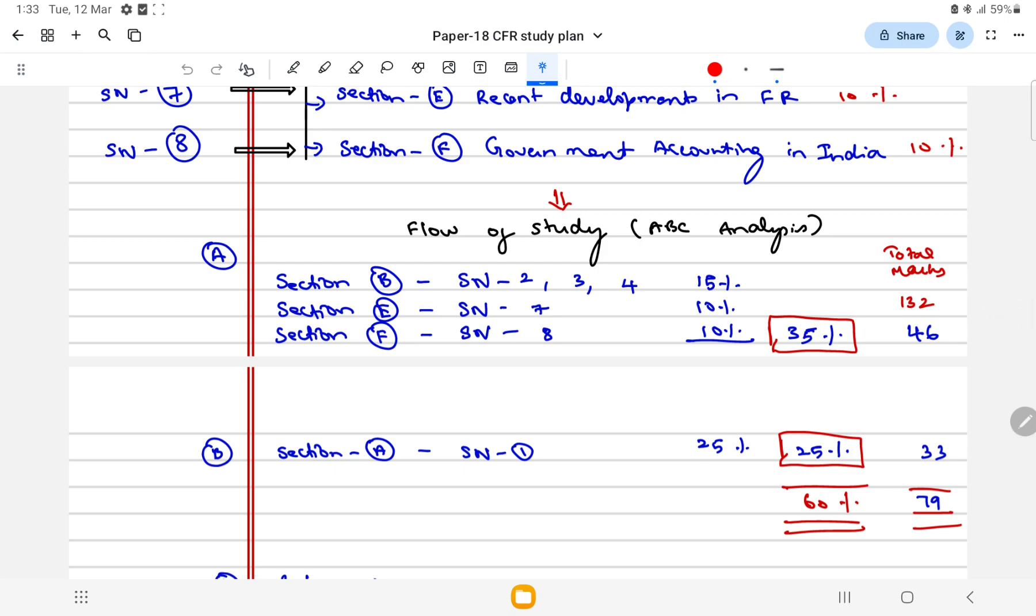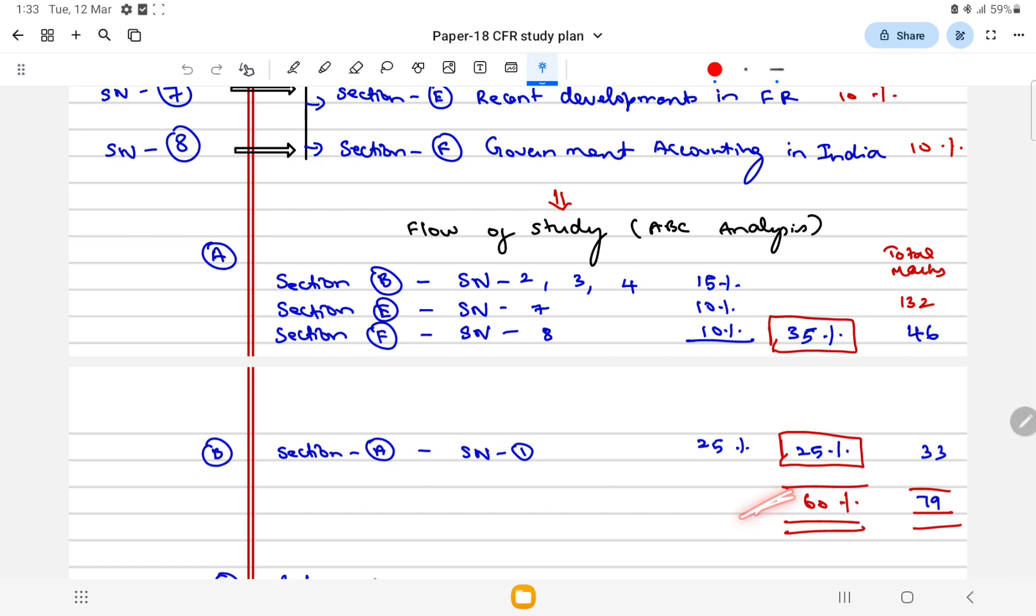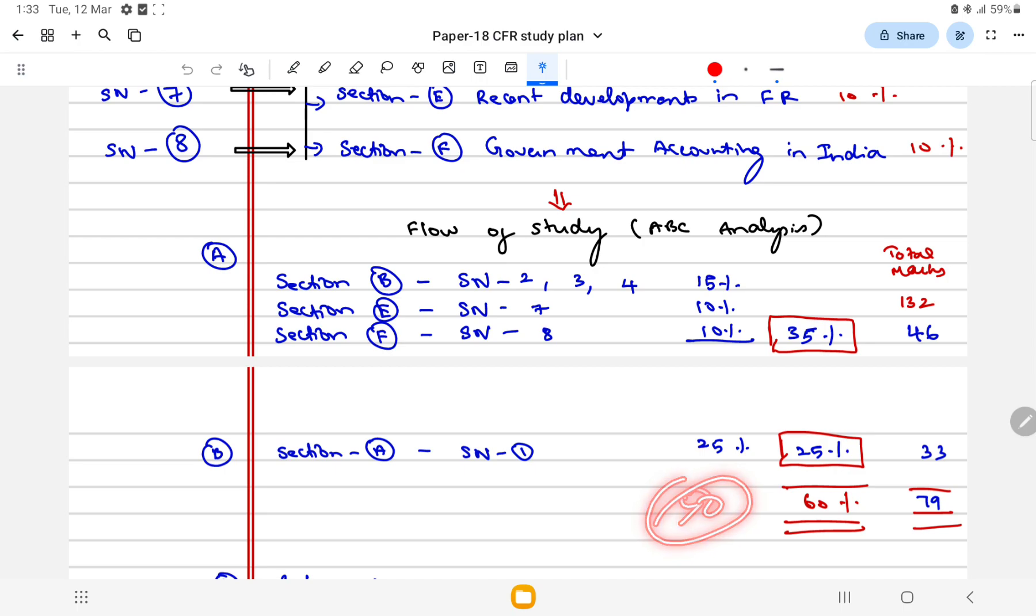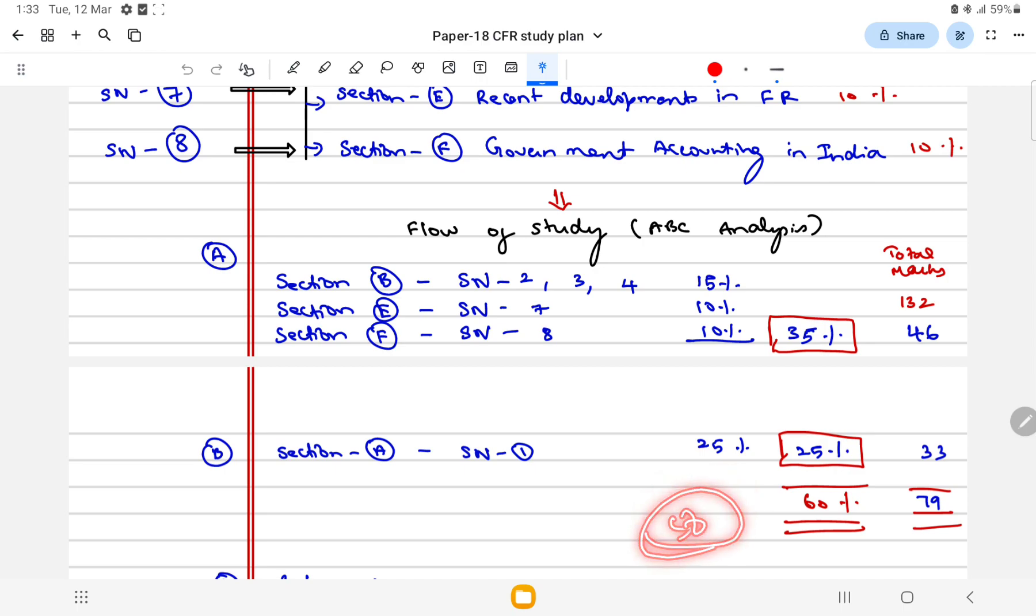Then focus on Section A study note number one which talks about IndAS, which will give you 25 marks. I am telling you if you follow this flow you are going to score 60 marks without any doubt if you are giving your best preparation. You can score 55 marks in a worse situation, 50 marks. So 50 marks is in your hand out of 60.